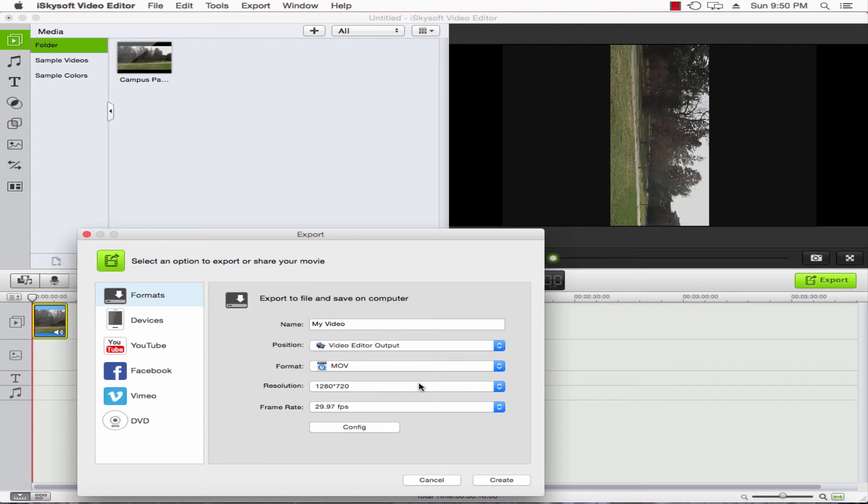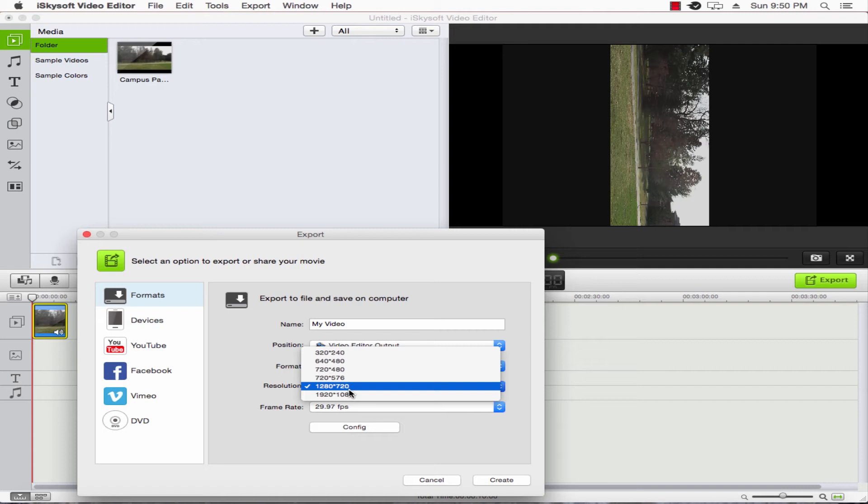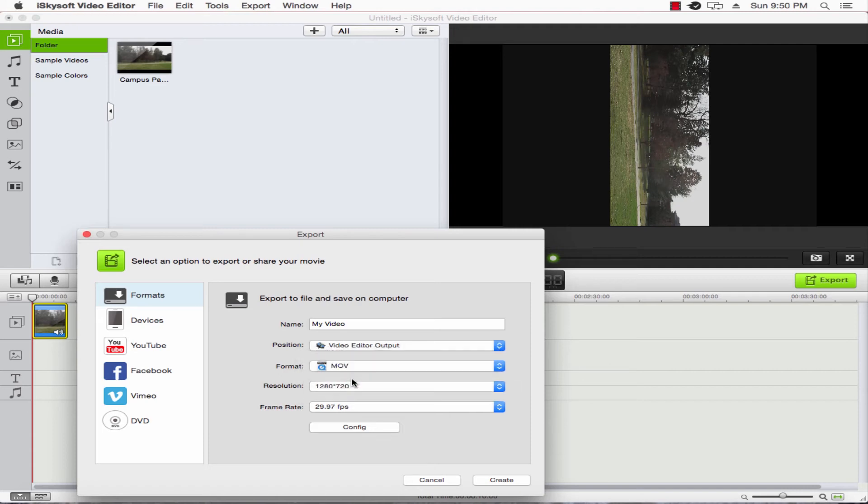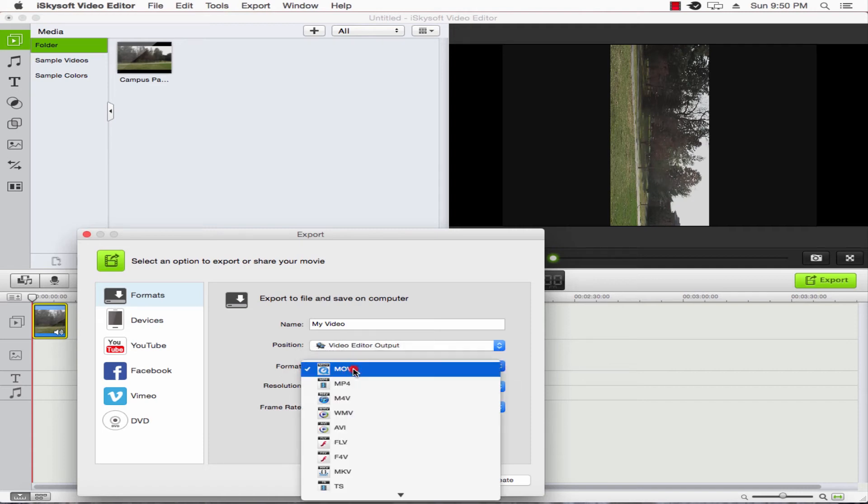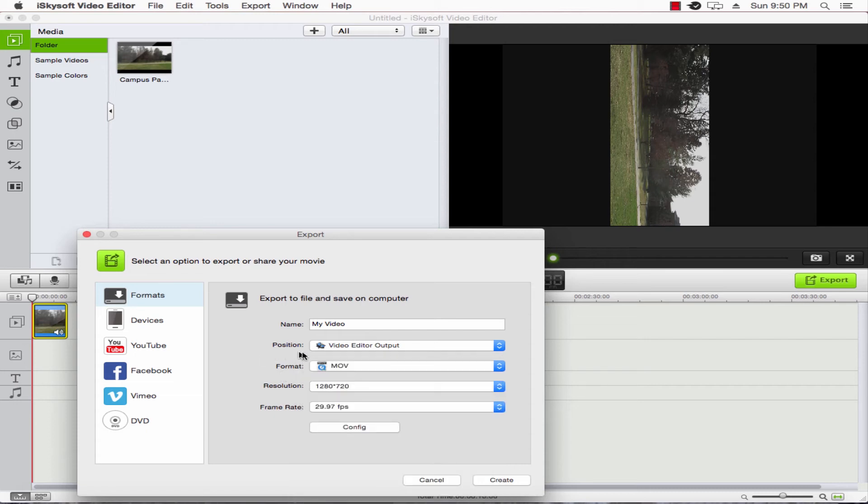But we'll just select Create Video, and this will bring up our dialogue here. The first thing is we can see we have all these different options like resolution, and we'll just keep it like that.